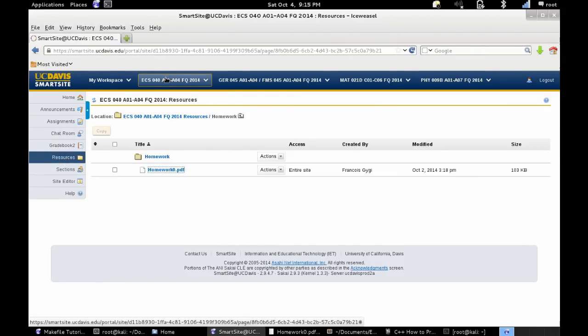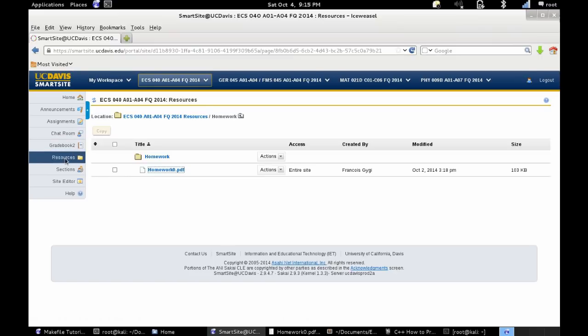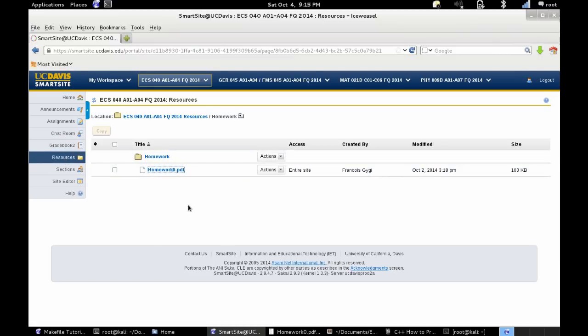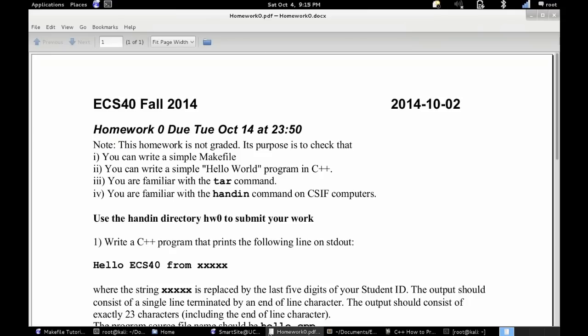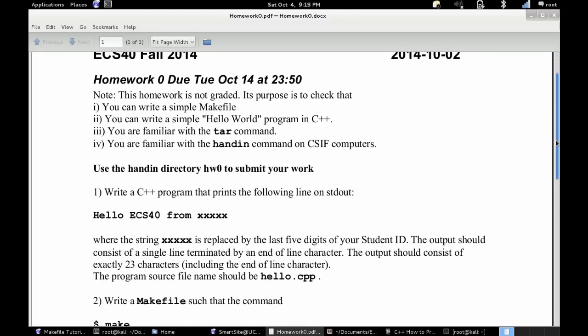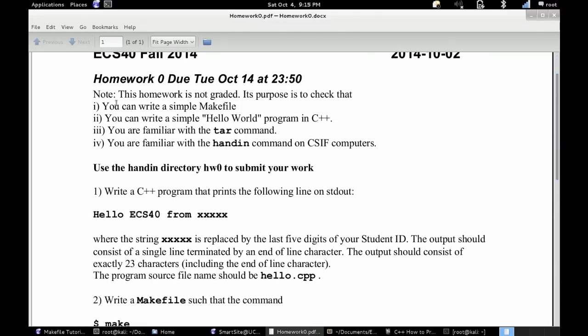Okay so first, I wanted to show you real quick that on SmartSite here you have the homework zero PDF under the homework resources folder. And once you have that open, you can go ahead and look at all the instructions, very specific, very to the point. I will be following this for the tutorial.